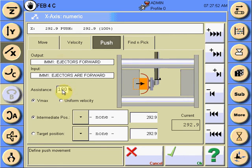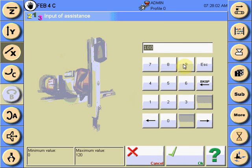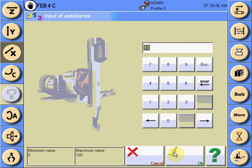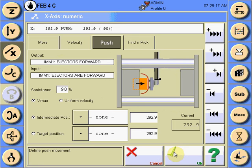The amount of assistance is selected by touching the percentage box and using the keypad to input the amount of assistance required to help the servo motor with the pushing assistance to allow a parallel movement and reduce side load pressure on any upper bearings. This value can be adjusted between 1 and 120 percent.